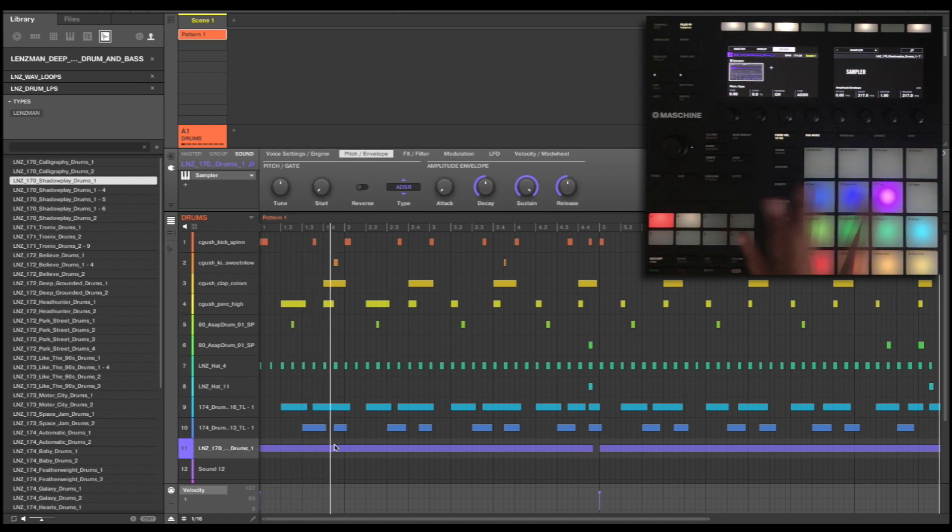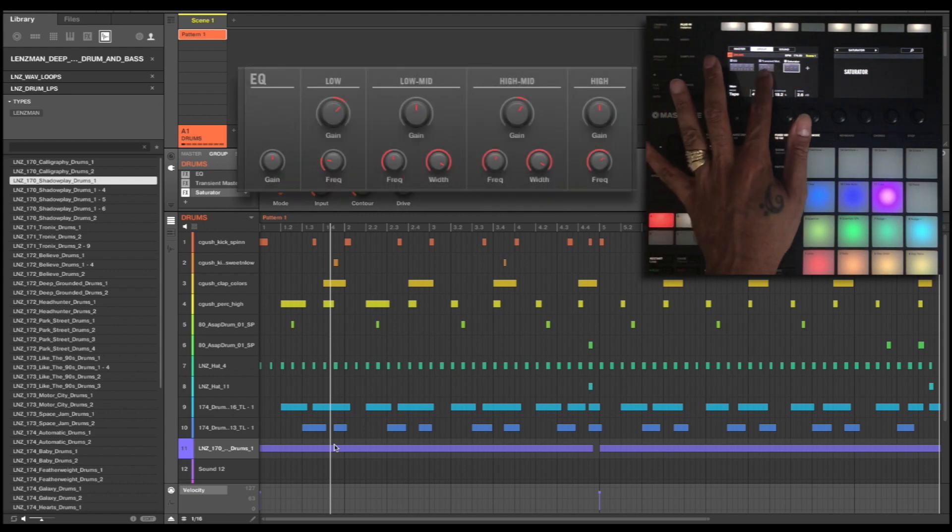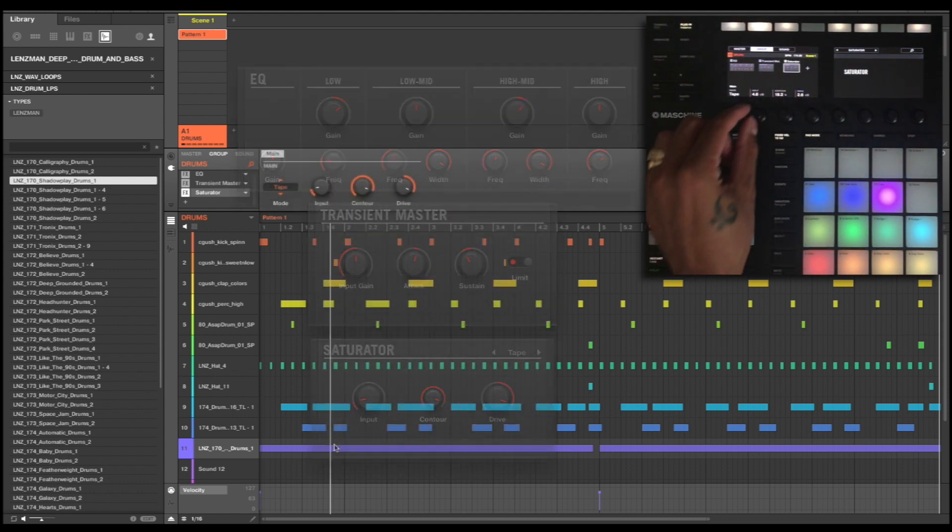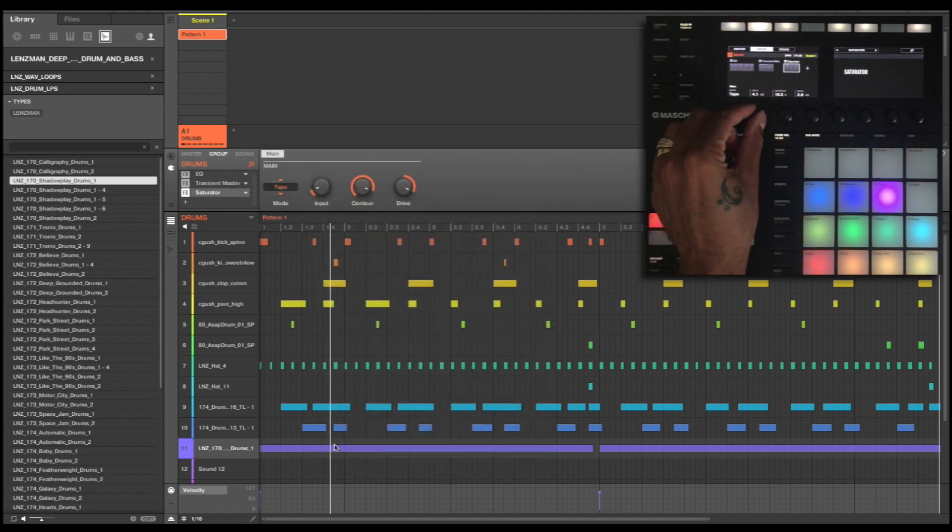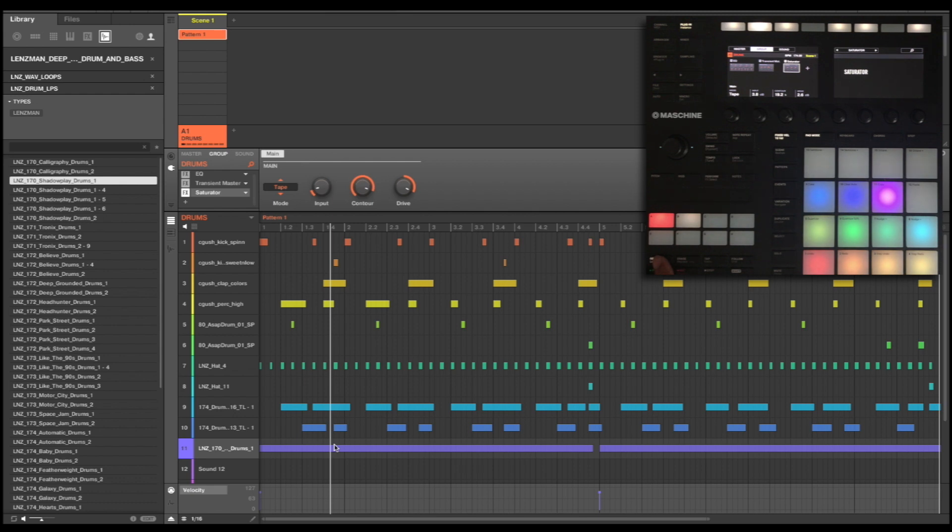I like that quite a lot to be honest. I think that's pretty good. And that's working nicely into our group effects, our EQ, our transient designer and our saturator. I may bring the input of that saturator down just a touch at this stage. But now we've got like a nice full drum group. So the full loop now sounds like this.